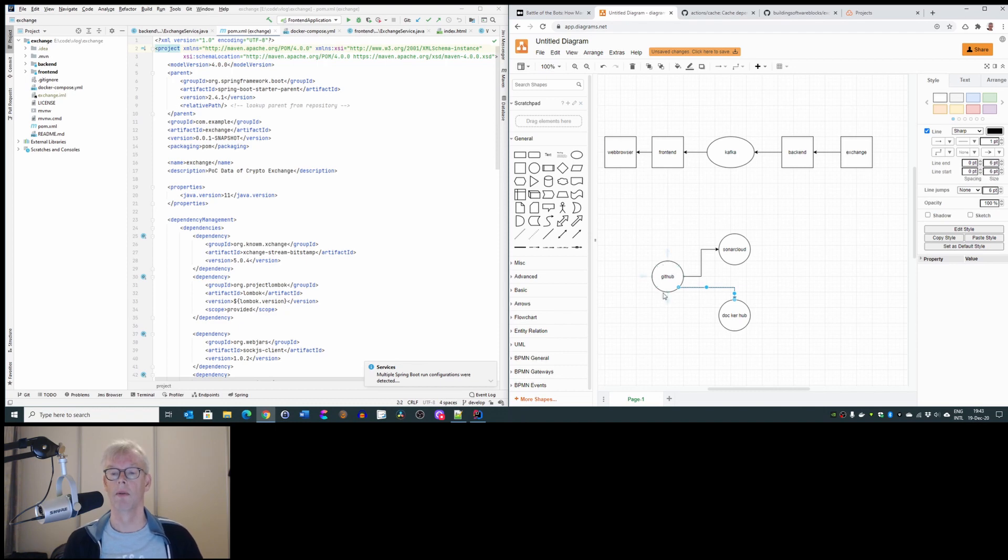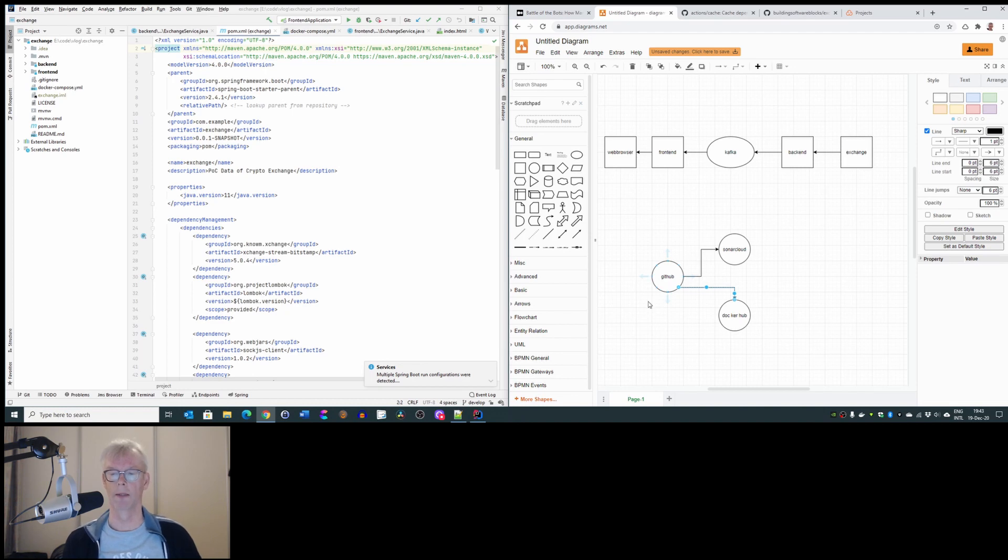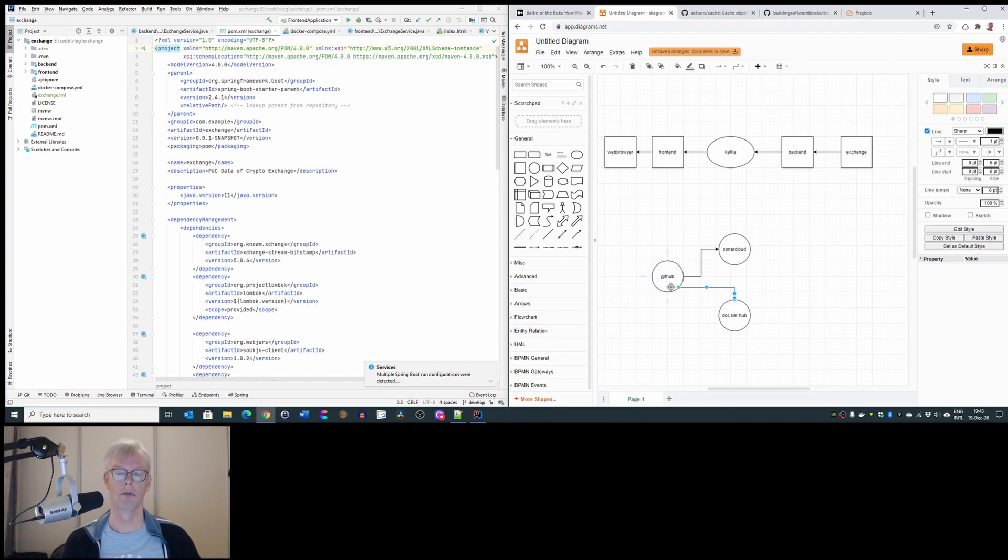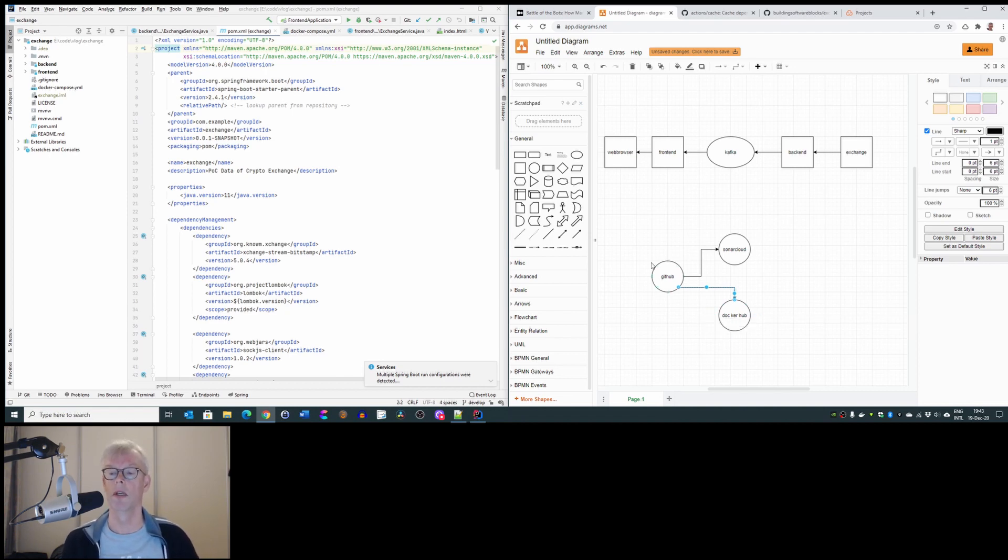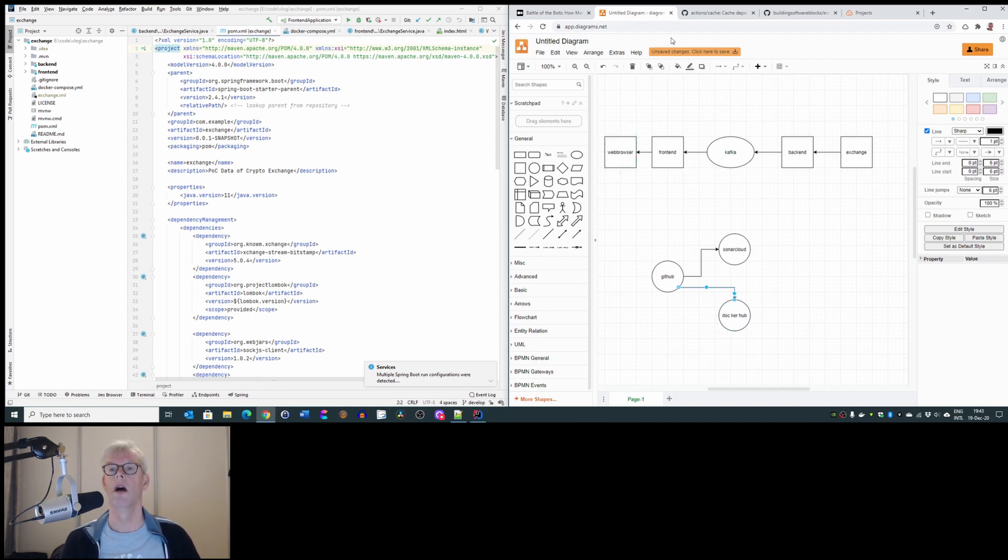We will do it as follows, we will validate, it depends on which Git branch we are working. When it is in develop, we will push the code to SonarCloud and do all kinds of validations. We will come back to it later. And when there is the master branch, it is intended for public use, then we push the code as a Docker image to the Docker Hub.